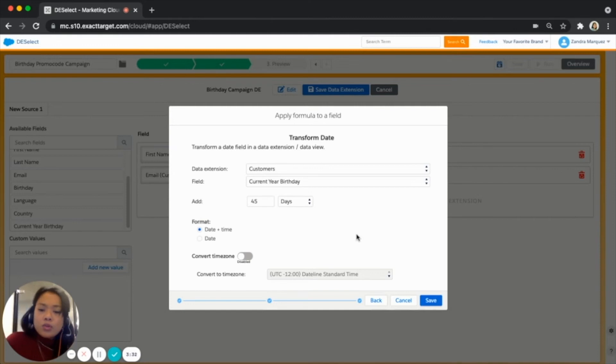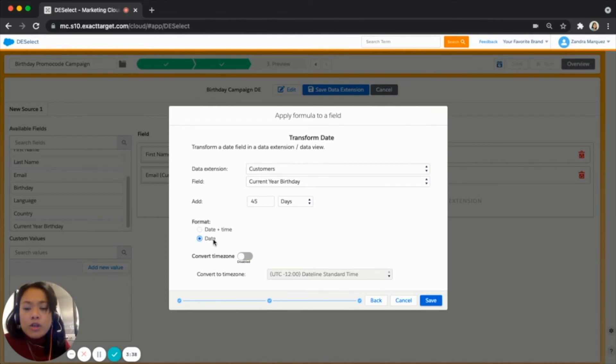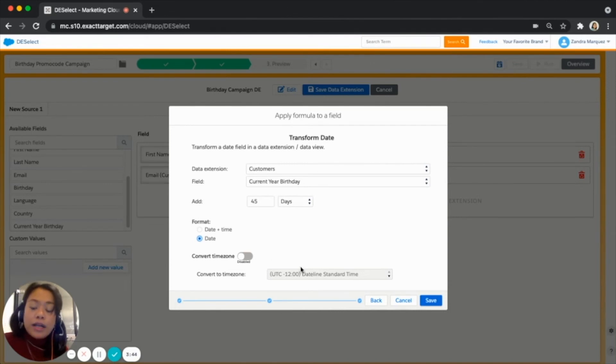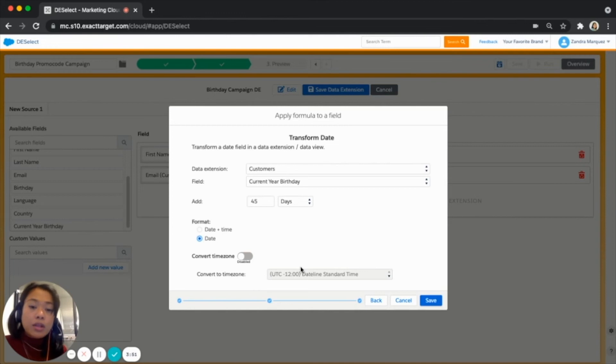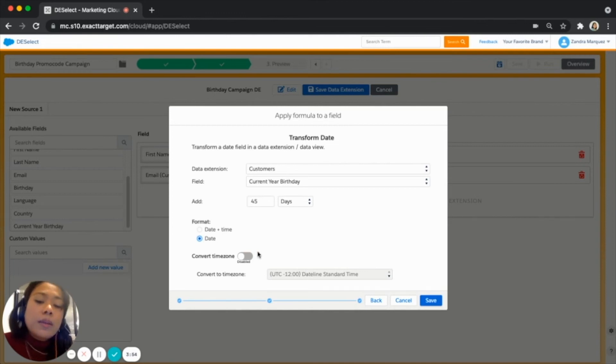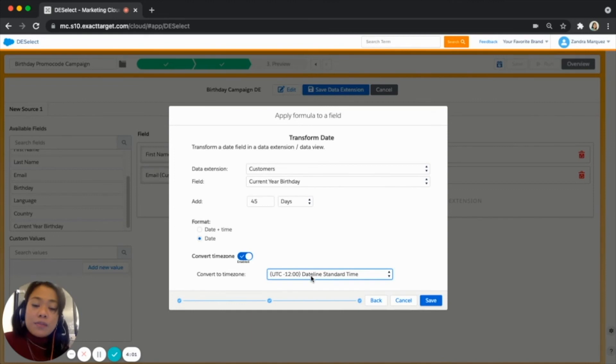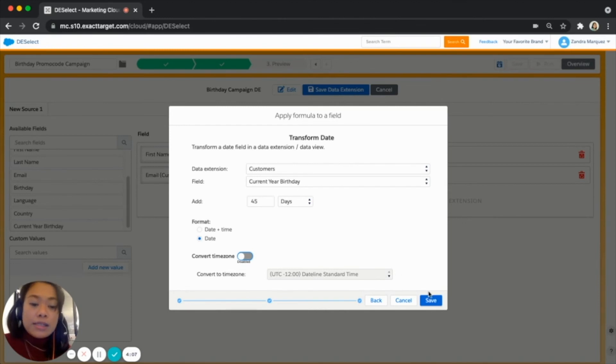So that's already set. Now we can choose the format, either we want to add it as date and time or only date. So for me it's okay to just put date. You will also be having an option to actually convert your date into a specific time zone. So here in this case I wouldn't be converting it to any time zone so I'll keep it as it is. But if you do need to then feel free to turn on the toggle and choose the time zone where you want to convert the date.